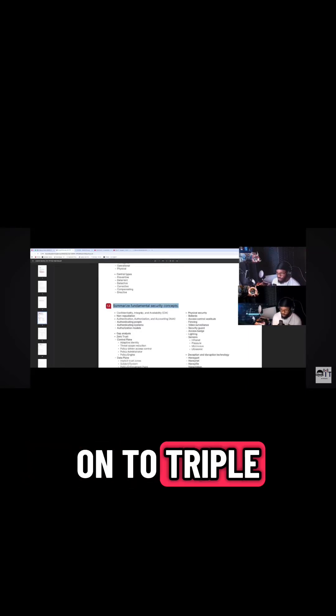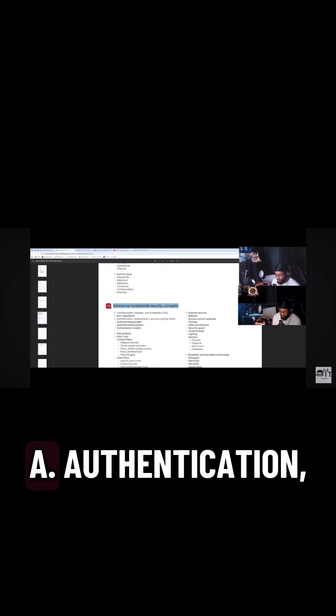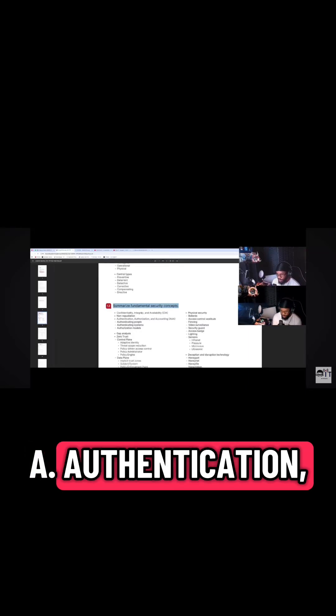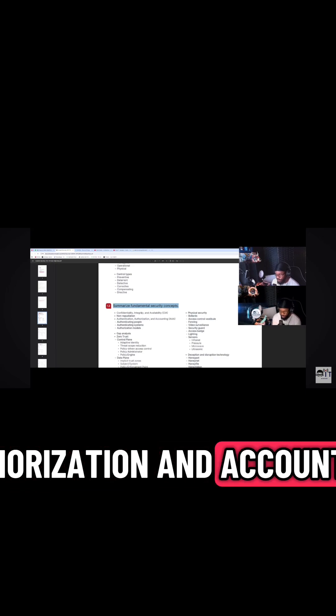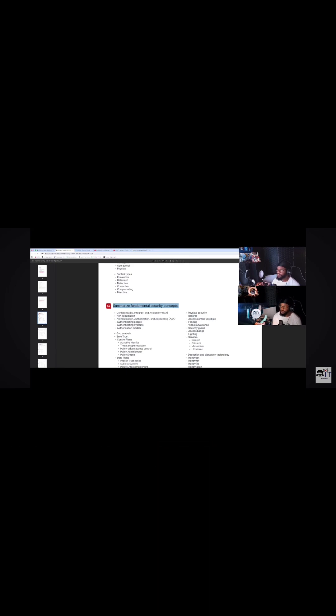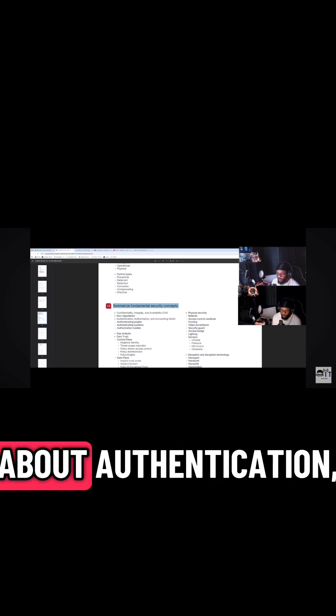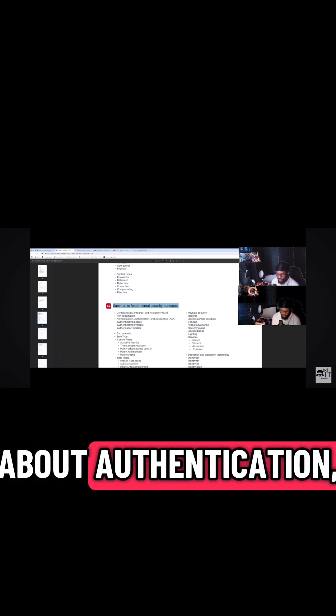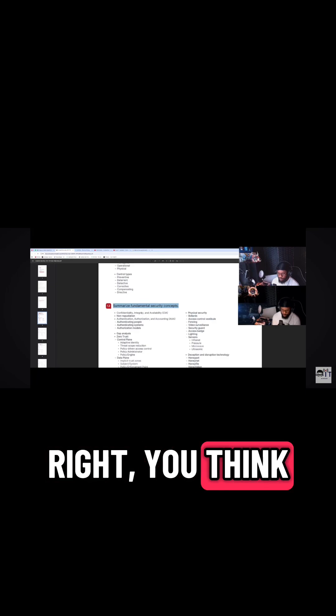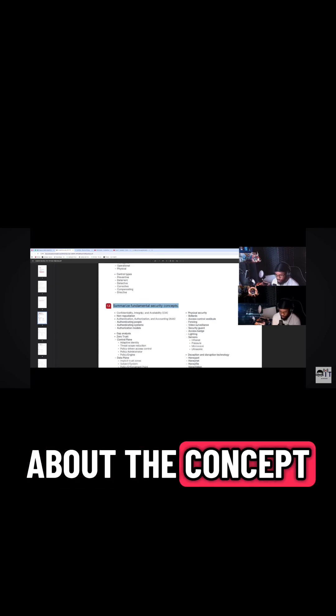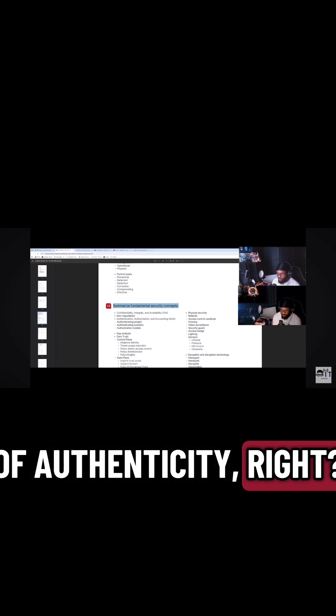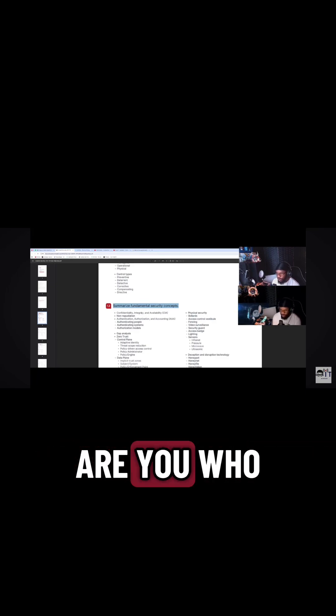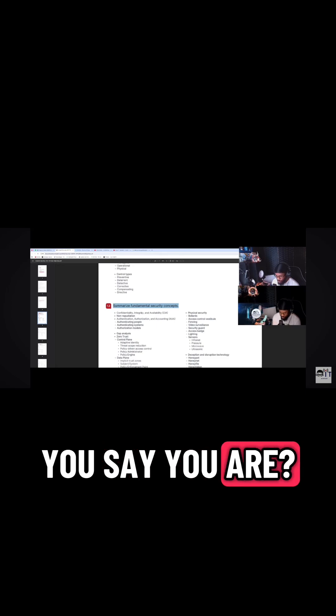All right, so moving on to AAA: authentication, authorization, and accounting. When you think about authentication, you think about the concept of authenticity, right? Are you who you say you are?